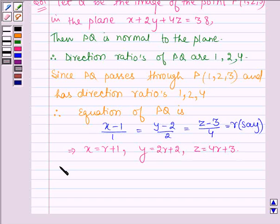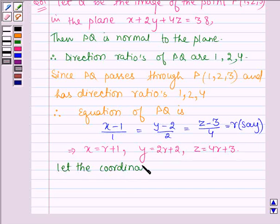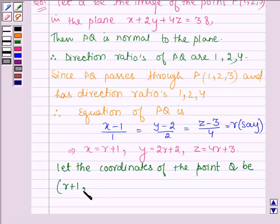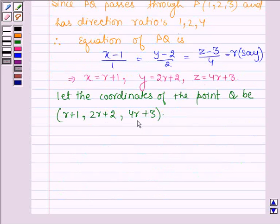Now let the coordinates of the point Q be (R plus 1, 2R plus 2, 4R plus 3).